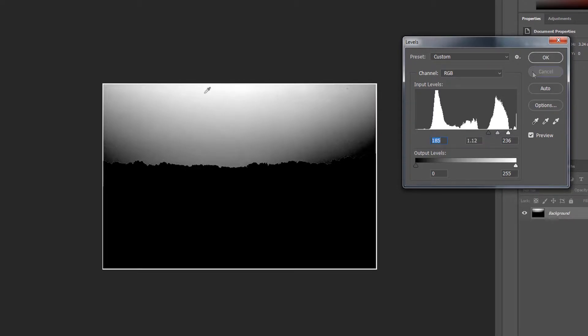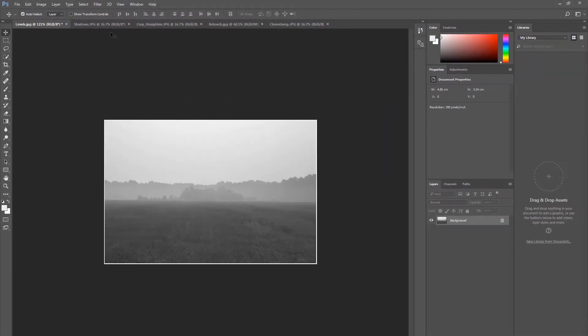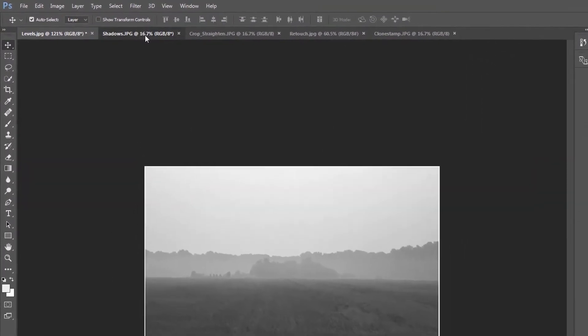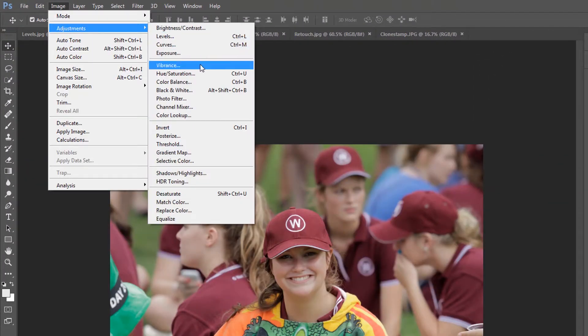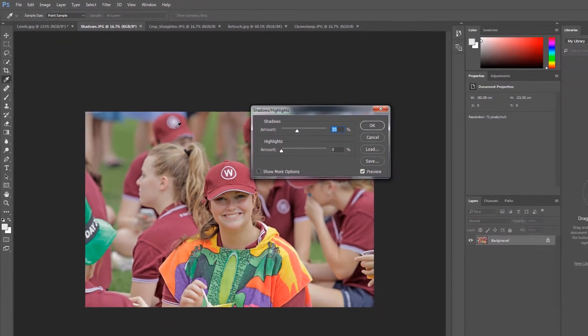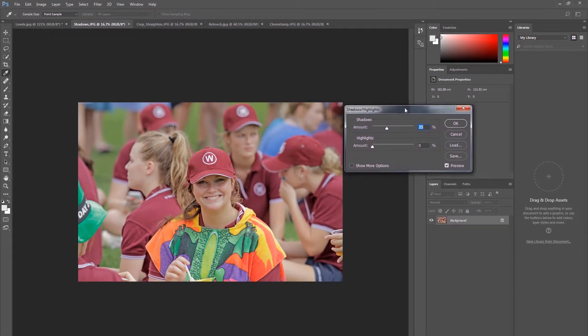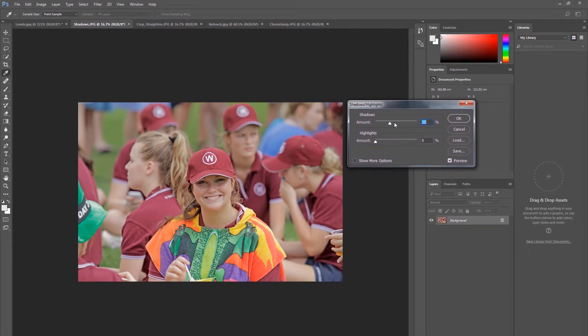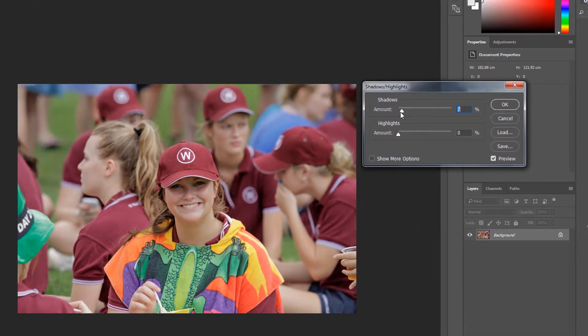You can also use the Shadows and Highlights tool as a second option. Click Image, Adjustments, Shadows and Highlights. The Shadow Meter will automatically jump but ensure you adjust this to suit the image in play and that you aren't removing too much of the shadow.